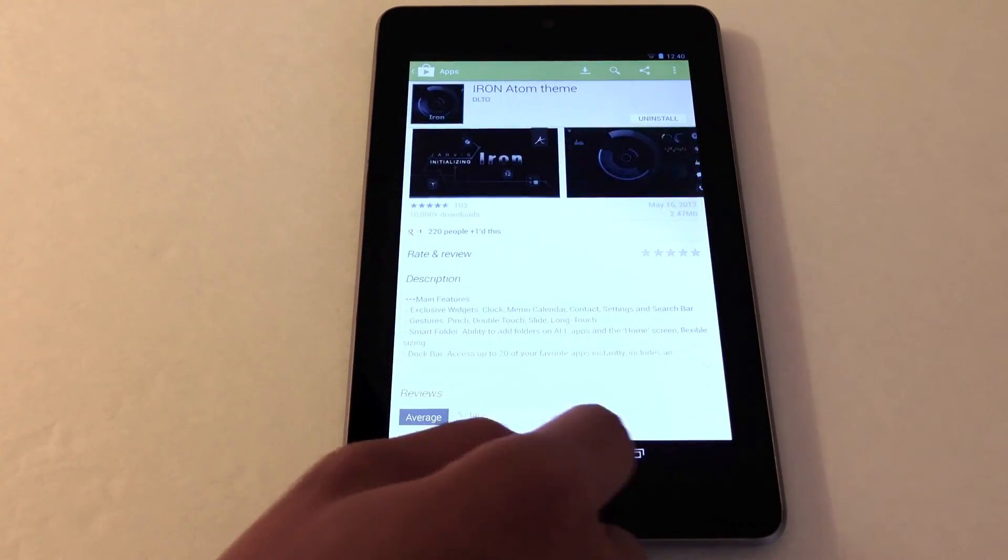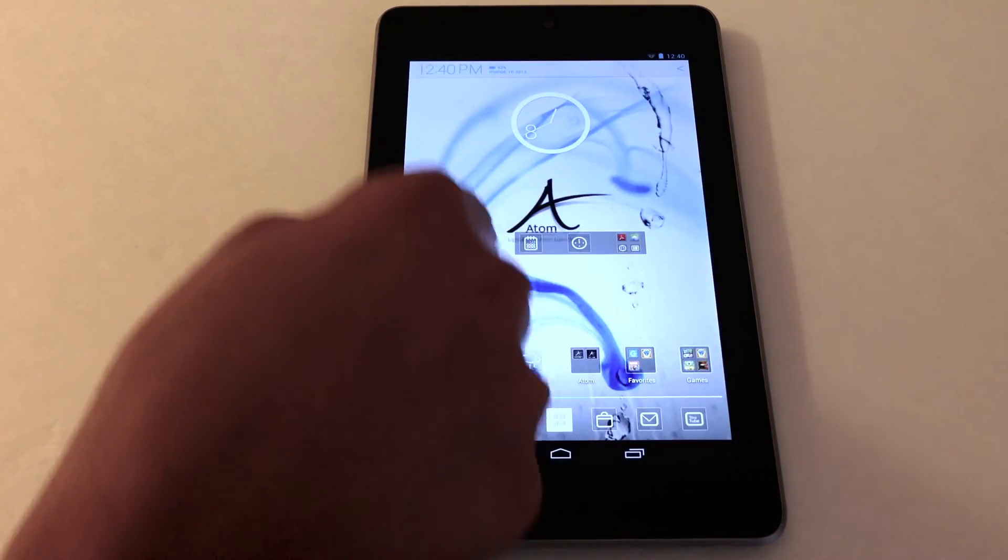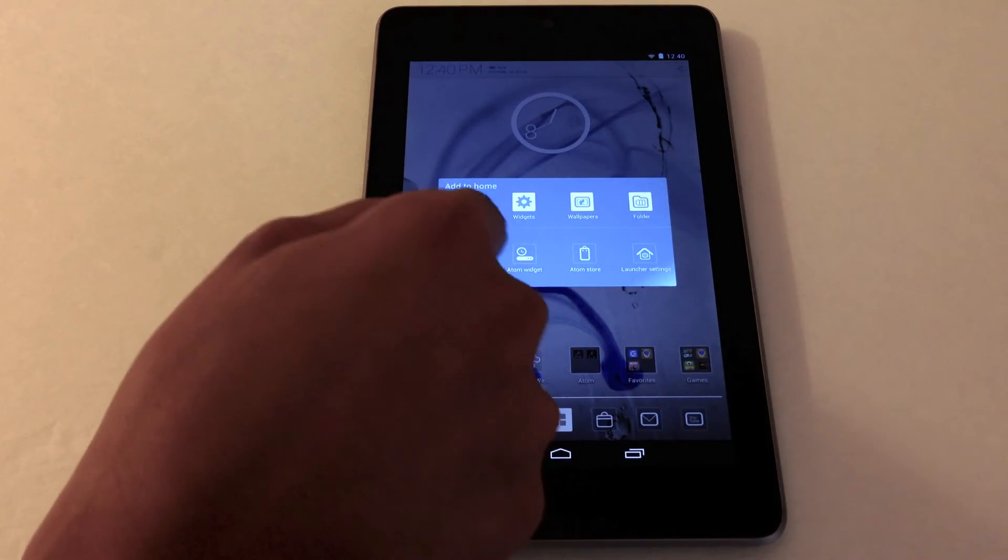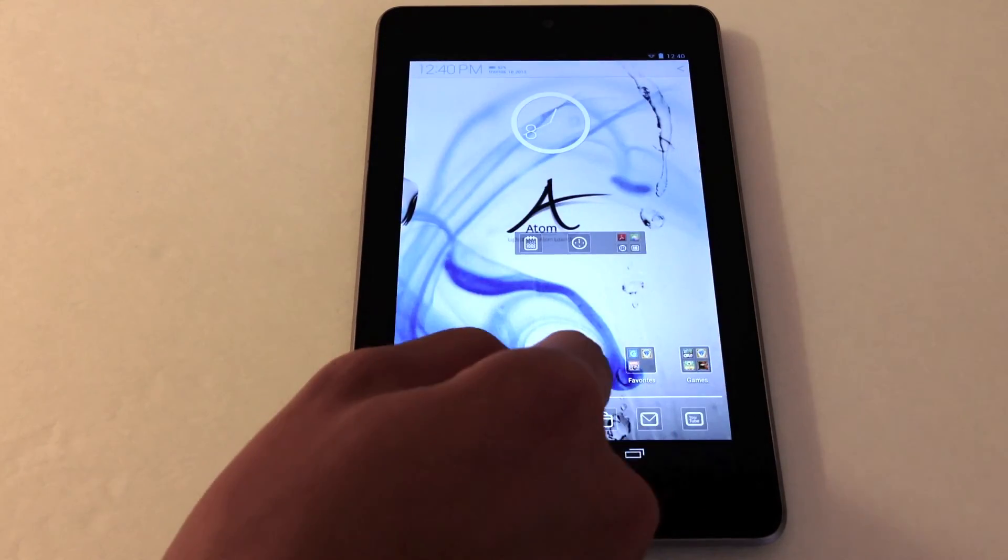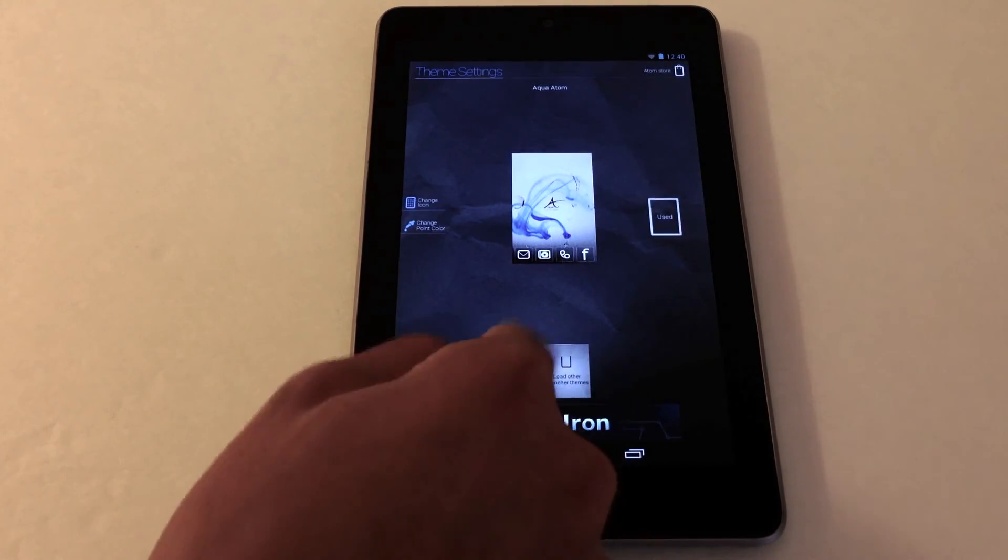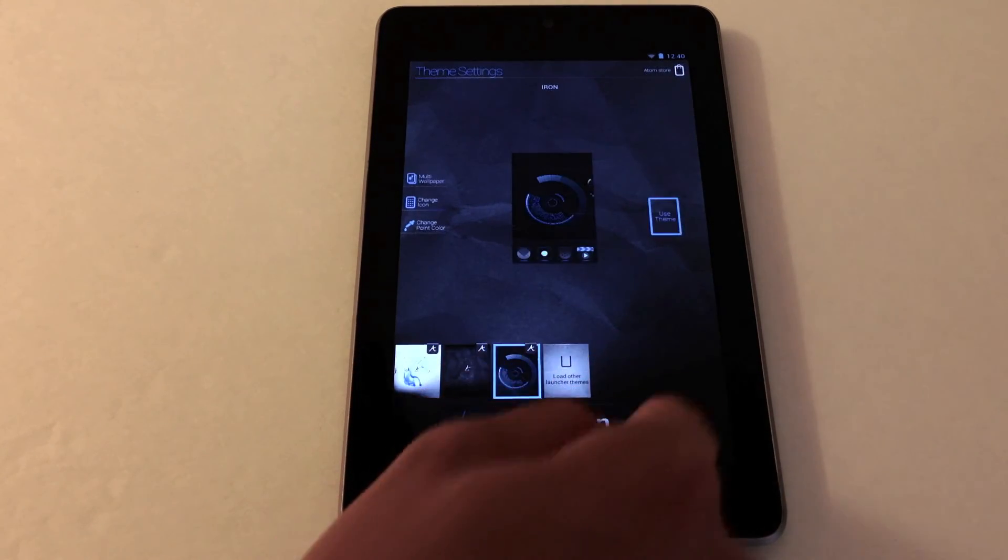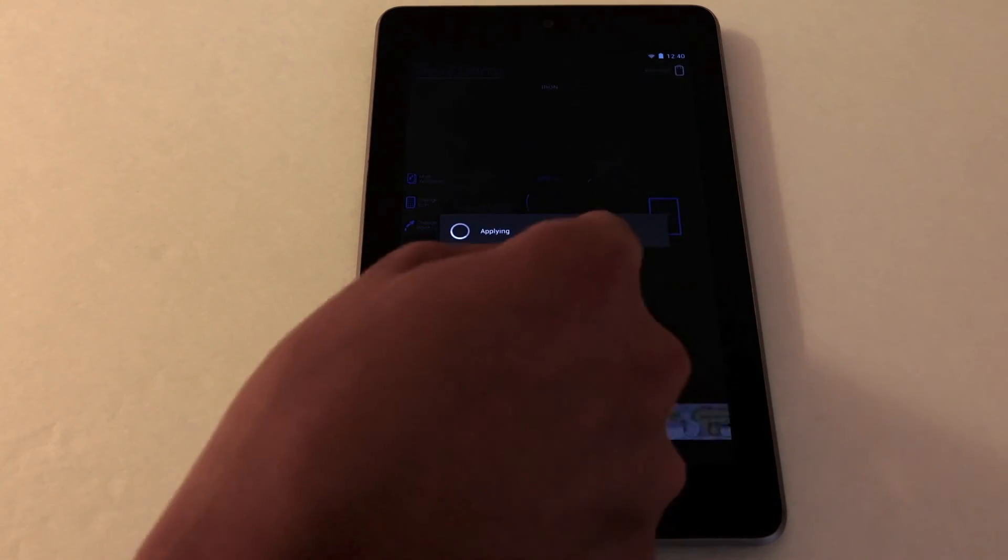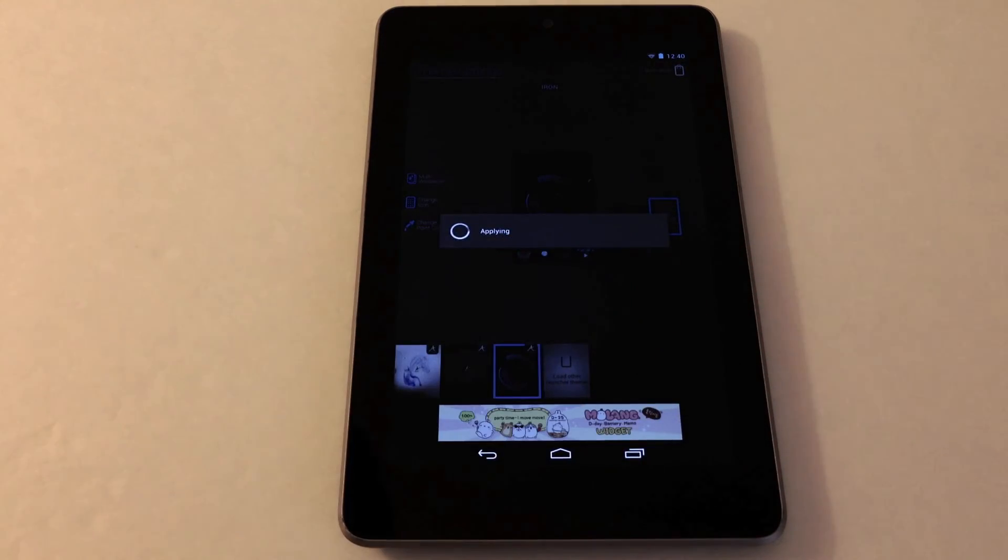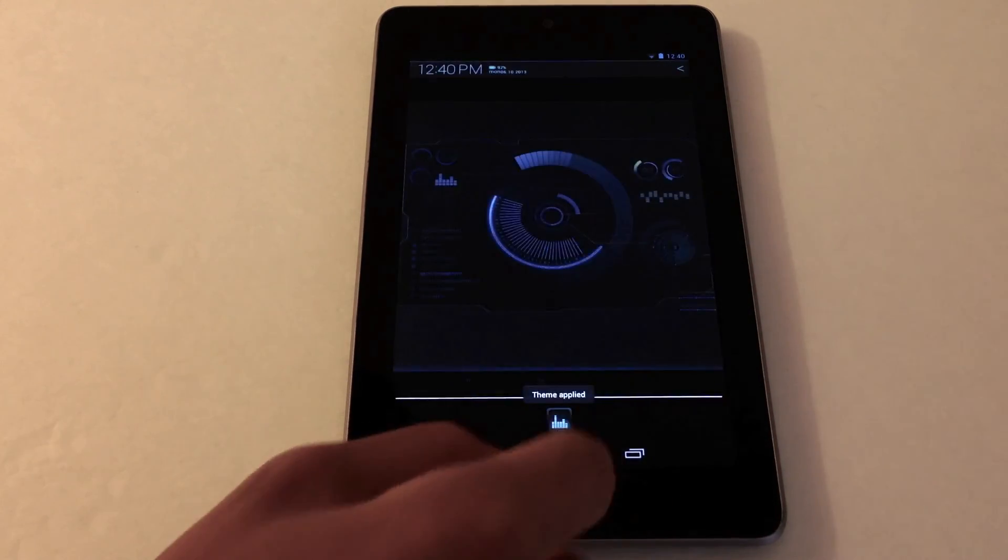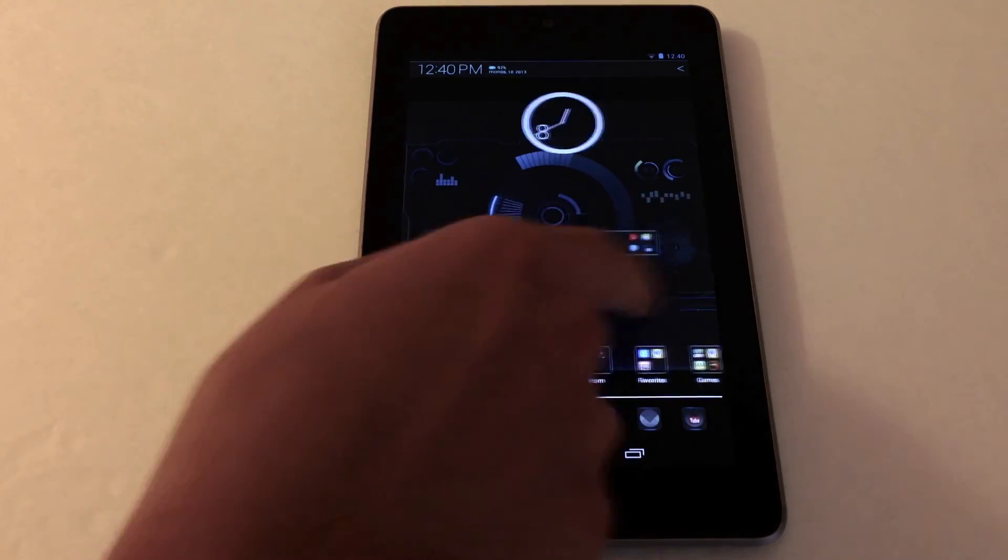Here it is. So tap and hold anywhere, go to theme settings. Tap the theme, use theme. It's applying the theme. Now if you go back, it's completely changed.